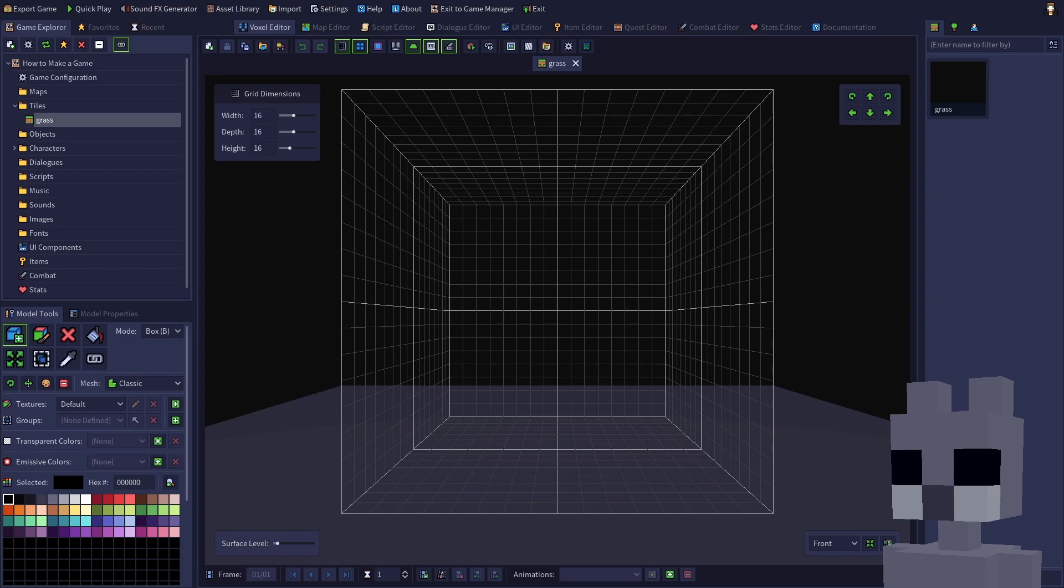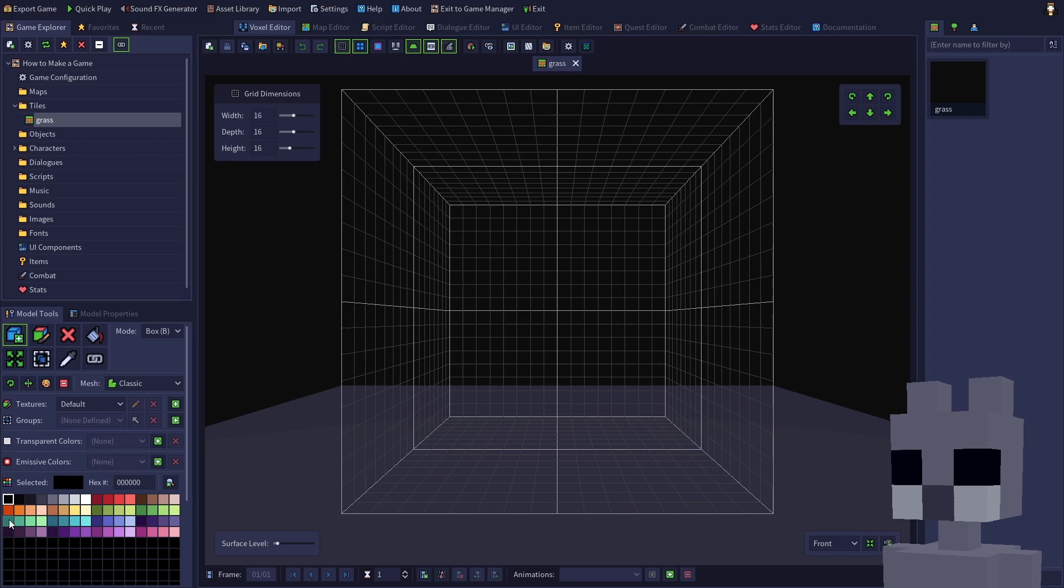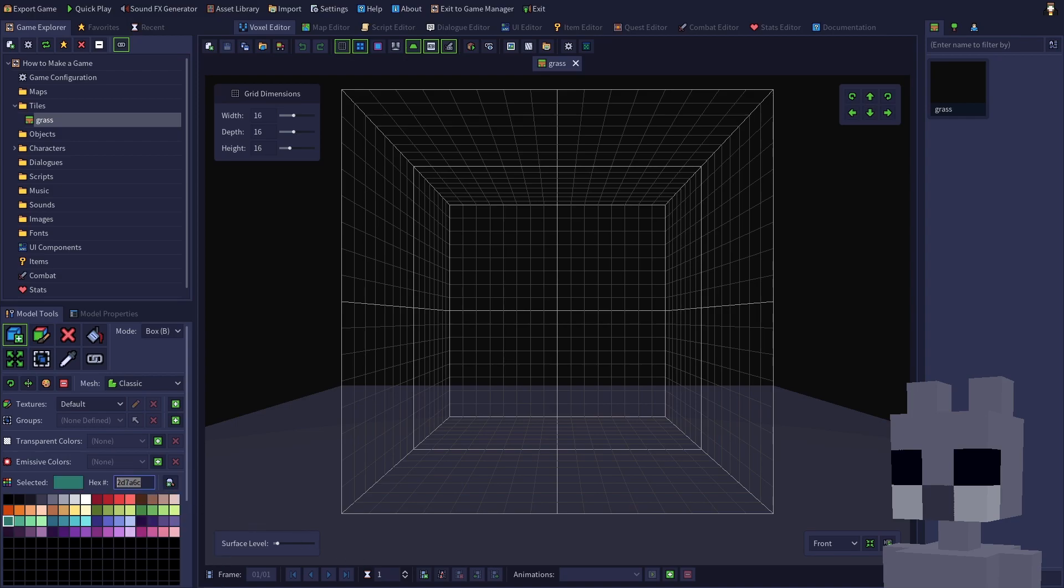Now, we could draw our own grass if we wanted, but for this tutorial we'll use a helpful tool called the Noise Generator to quickly create a texture for us. Before opening this tool, let's copy the hex code for a nice forest green from our palette. We'll be pasting this into the Noise Generator dialog. Click the Noise Generator button located on the voxel editor toolbar.